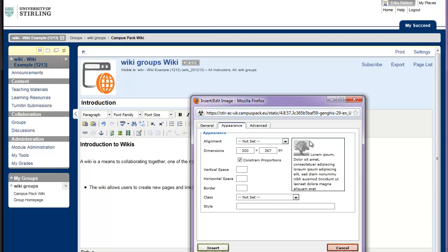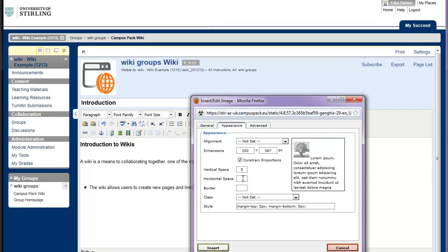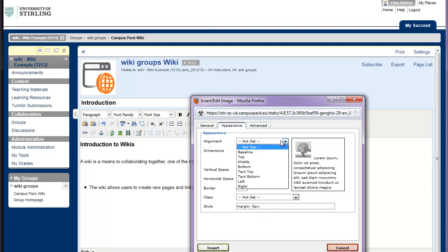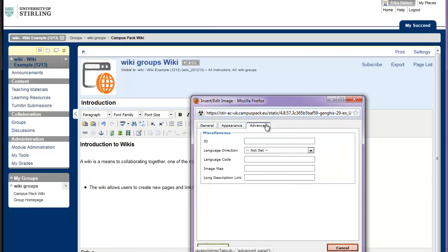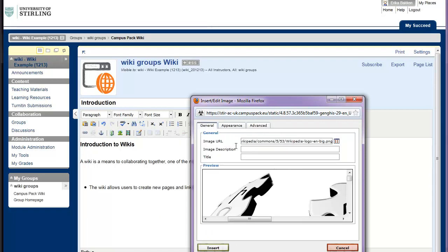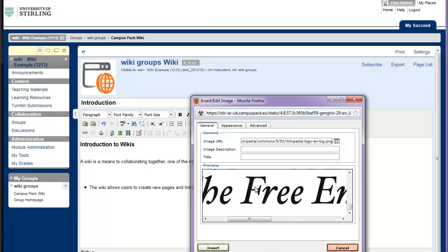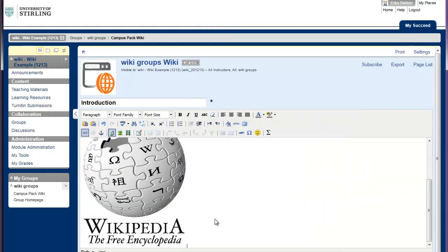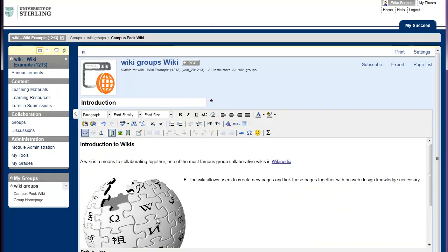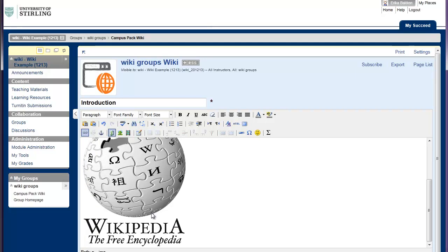If you want to add some space around the image, you can do so. There's a little preview here of how the image will look. I might decide to add 5 pixels of vertical space and 5 pixels of horizontal space. I can also set the alignment. If I set it to left, you can see what happens is any text moves up around the image. It would be the same for right as well. If I click insert, you'll see there's my Wikipedia image in there.